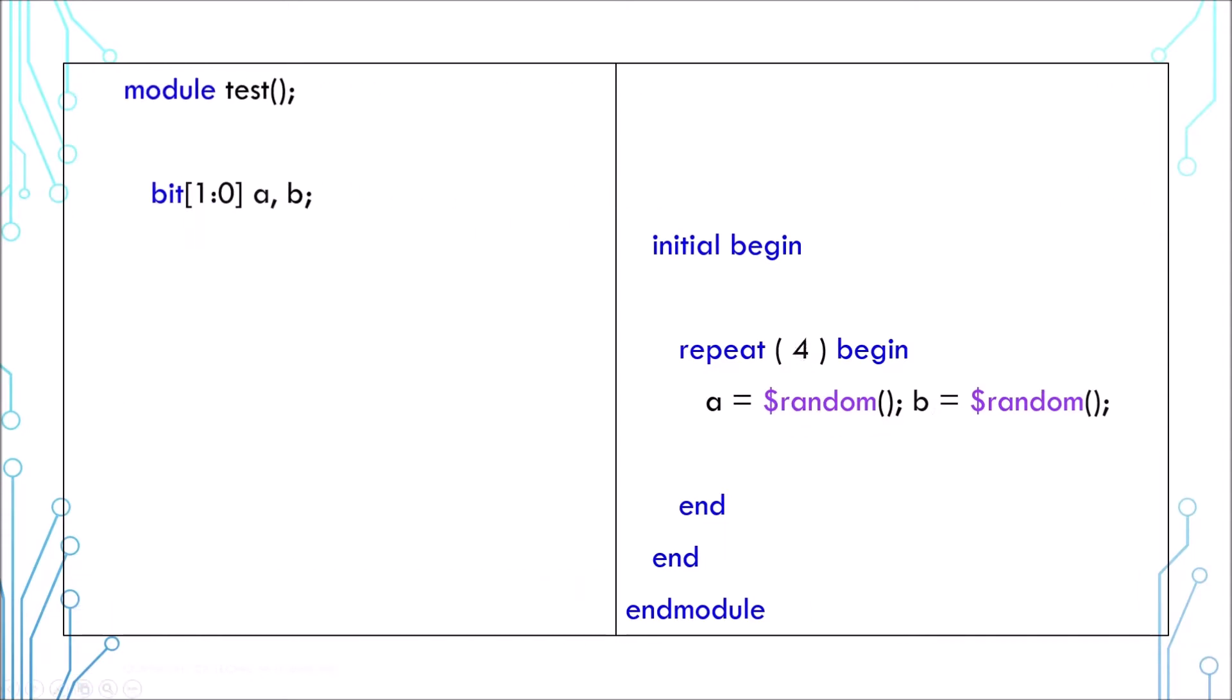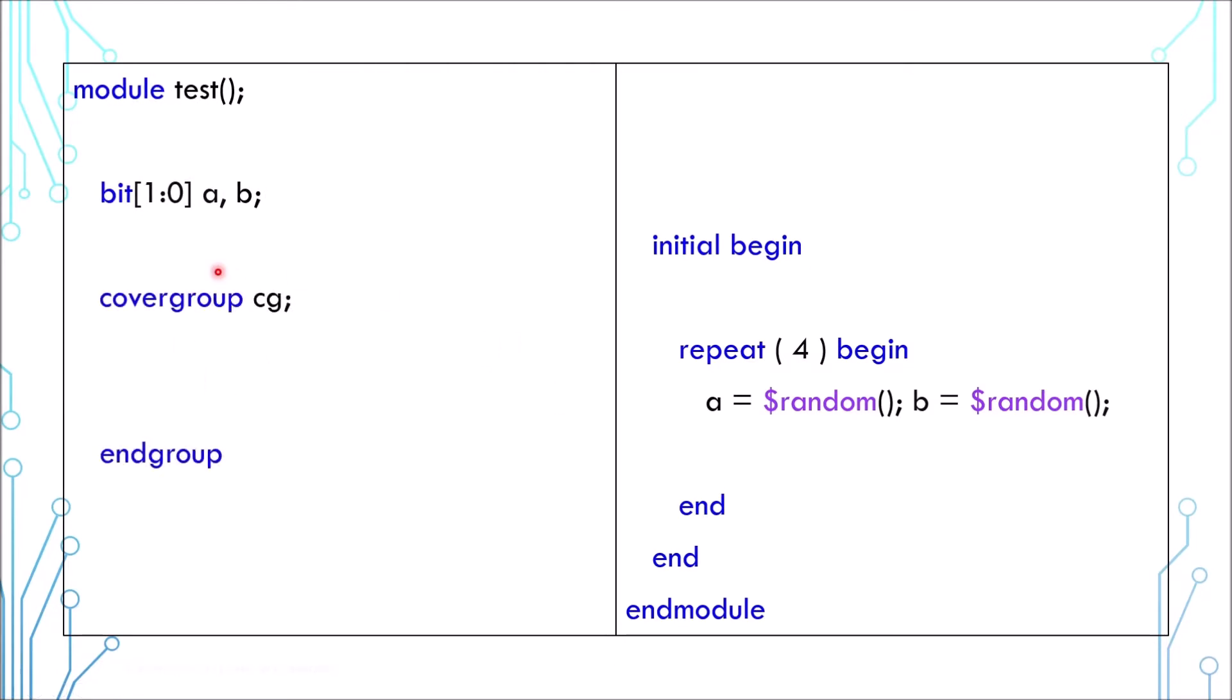To counter that, we can add a cover group to keep track of the values. This is how we define the cover group. Inside the cover group, we can add a cover point. The cover point A and B here will automatically link to the variable A and B here.